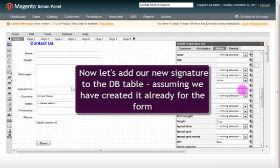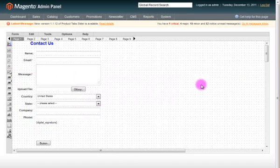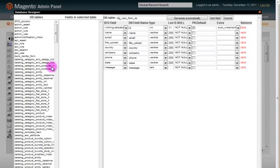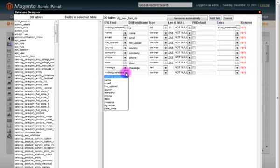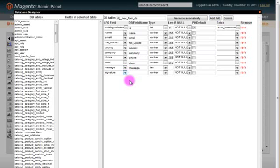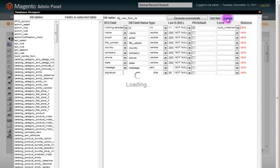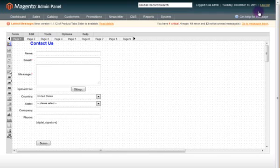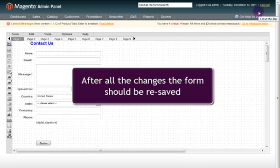And now let's add our new signature to the database table, assuming we have created it already for our form. As usual, we select Database Designer, press Add New Field, select our signature, enter its name, select that it's varchar, select its size and commit the changes. After all the changes, the form should be saved.